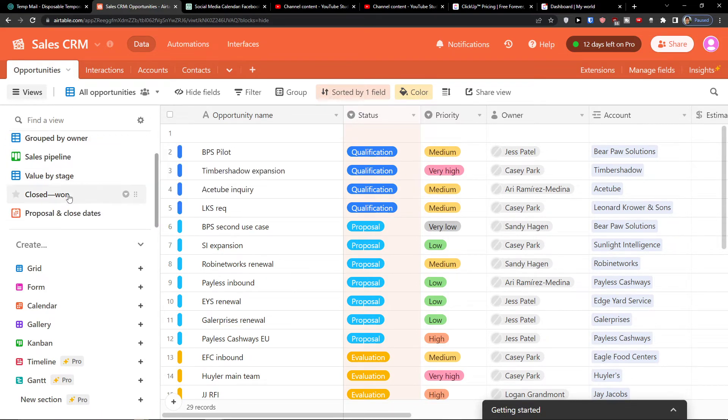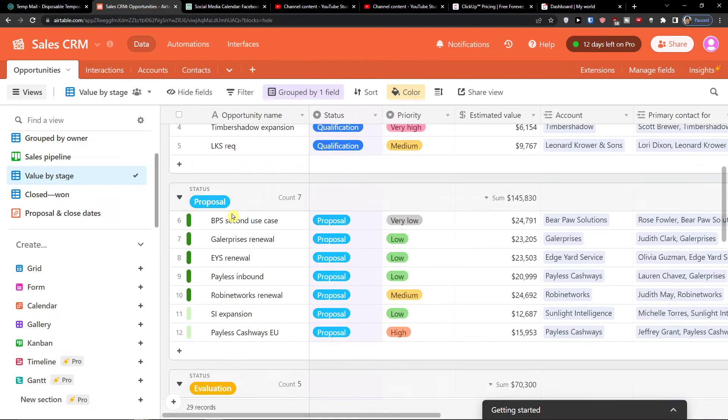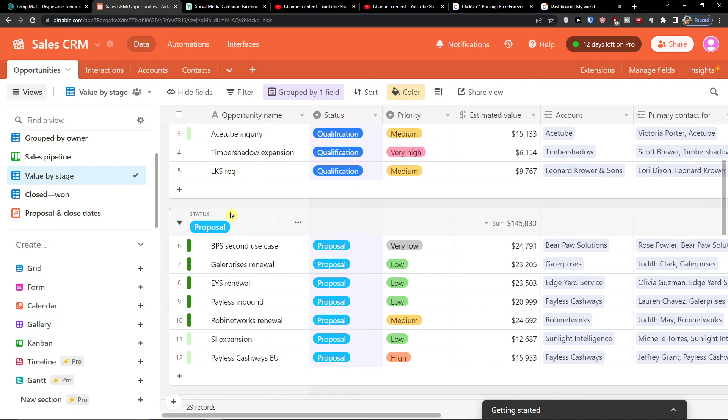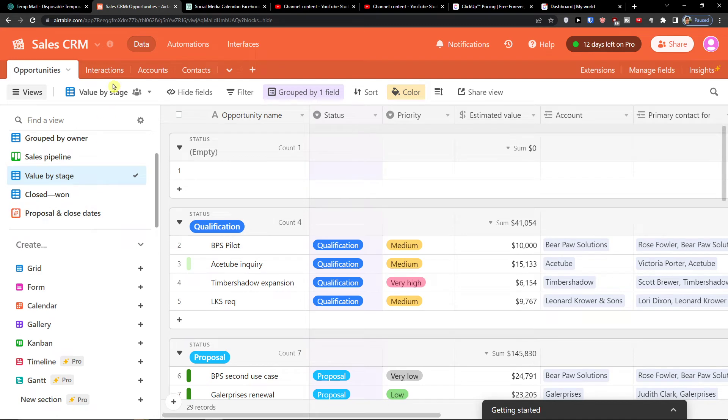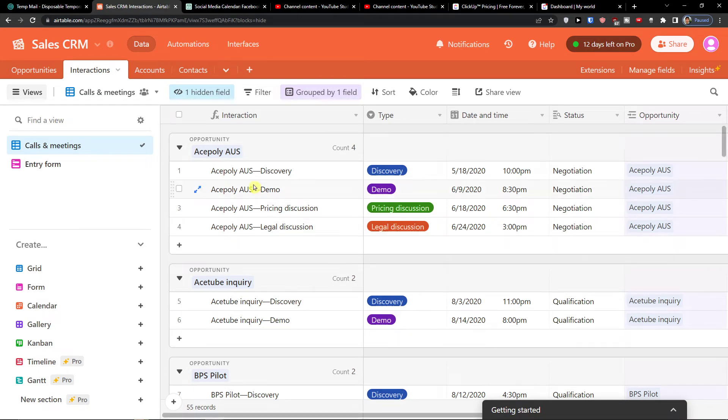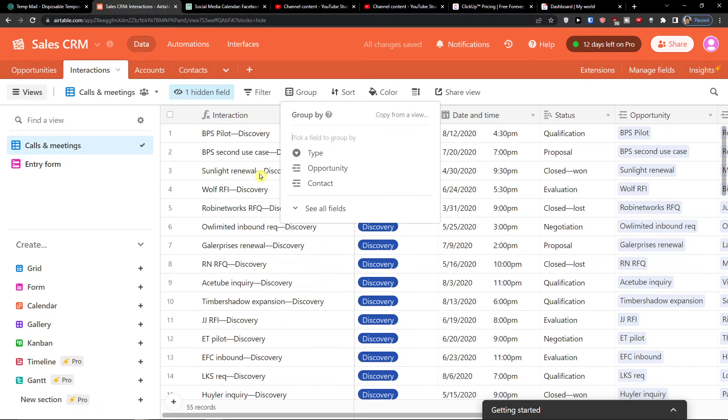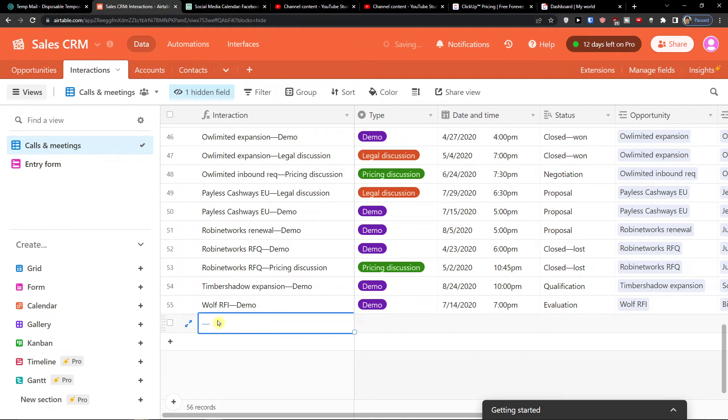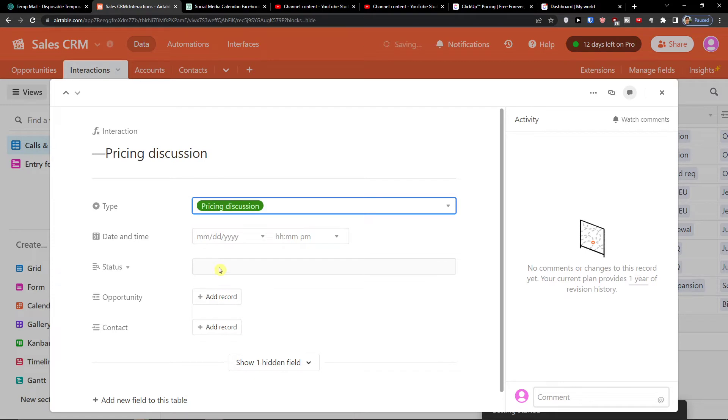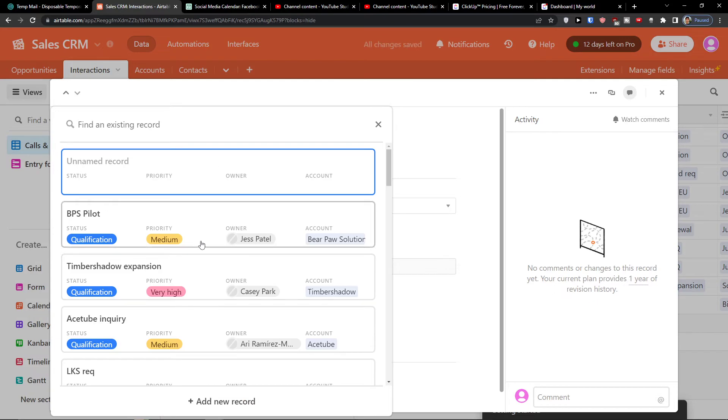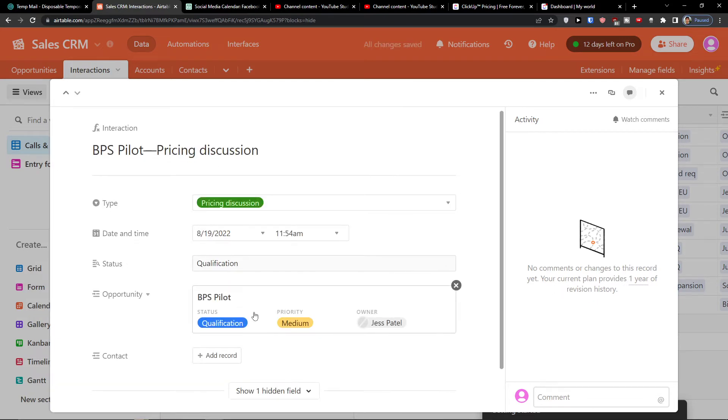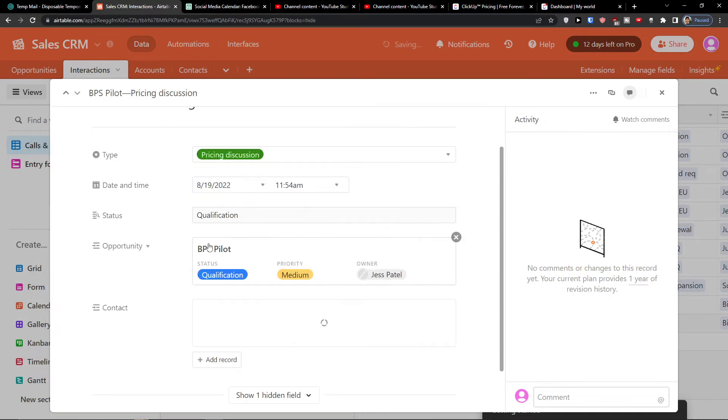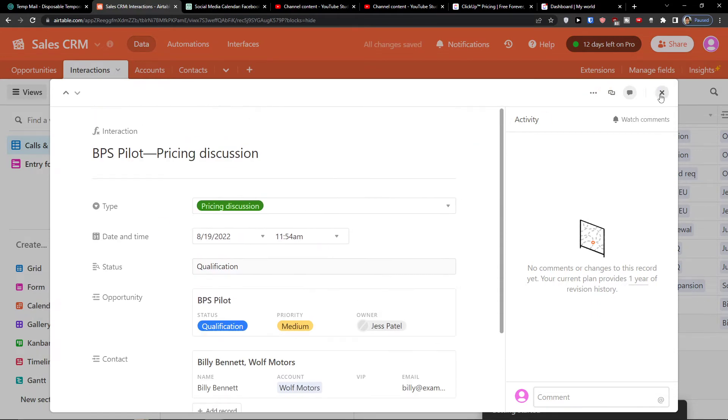So I can have group by the owner, value by stage, closed won, closed lost. Now then I have also interaction here. So I have calls and meetings here that I can simply remove the grouping and I can have interaction here, type, pricing discussion, date and I can add a status or like a person, opportunity, contact, right? And this is how you can do it.